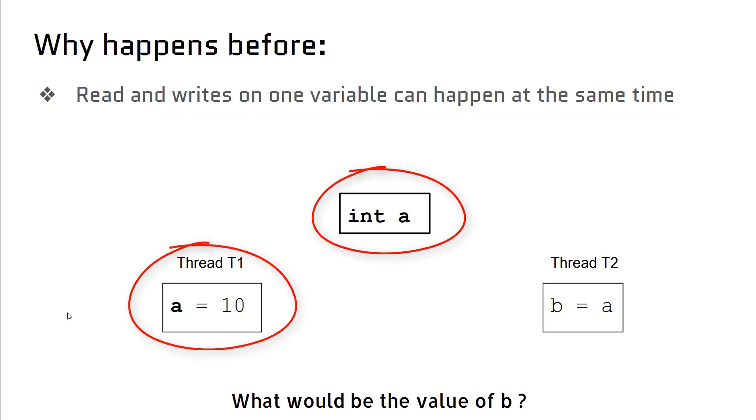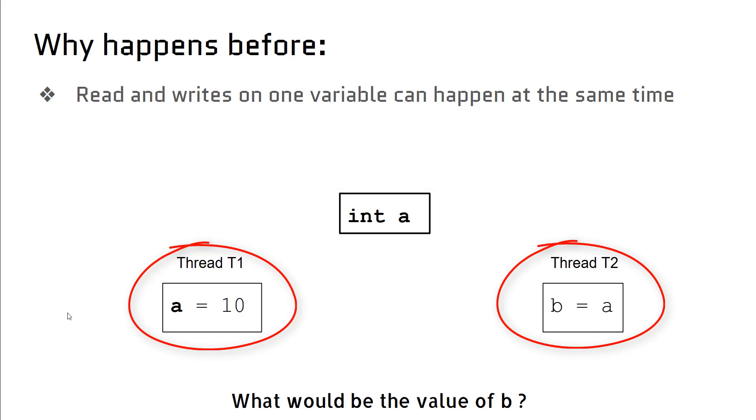Thread T1 wants to update the value of 'a' to 10, and another thread T2 wants to read the value of 'a' and assign the value to 'b'. What if both threads run at the very same time? What would be the value of 'b'?